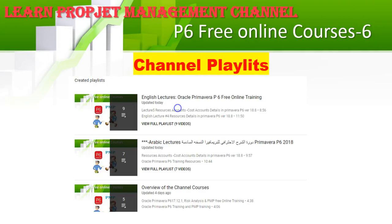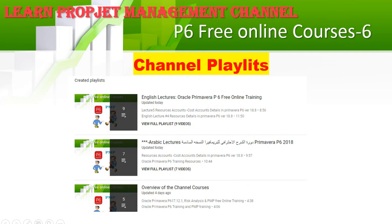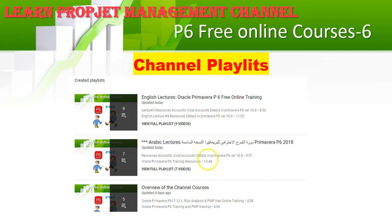Here are the playlists. You'll find English playlists and Arabic playlists with many overviews about the courses we've done on Primavera, hotkeys, earned value, Six Sigma, and some from PMP on how to pass the exam in Arabic and English, until we start the heavy courses.